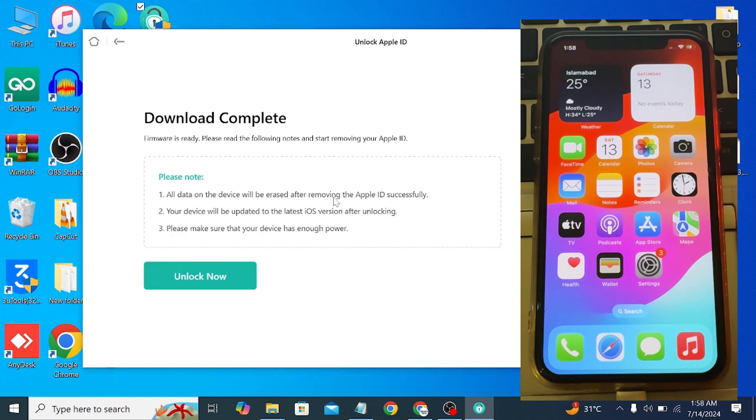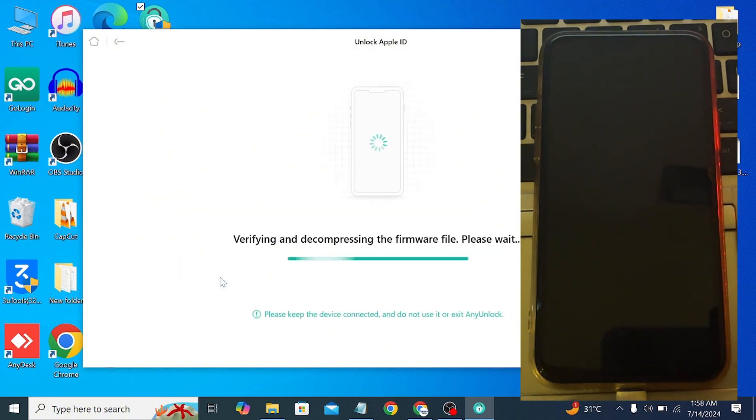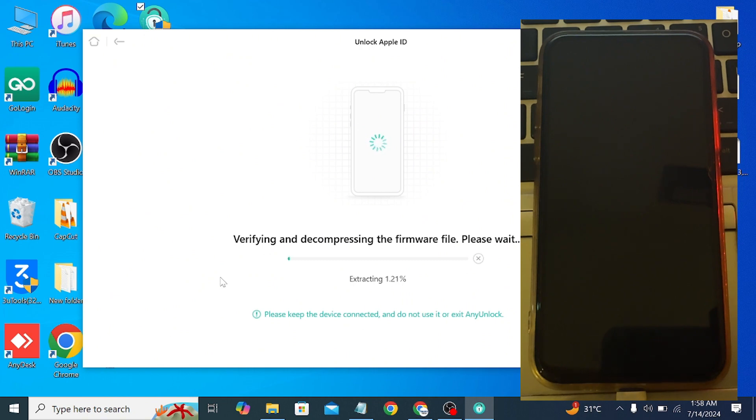Once the file has been downloaded and the download is completed, simply click on Unlock Now. Just wait - it will take only 5 to 10 minutes. Make sure that your iPhone is connected with the USB cable. Don't disconnect your iPhone until the process is done.